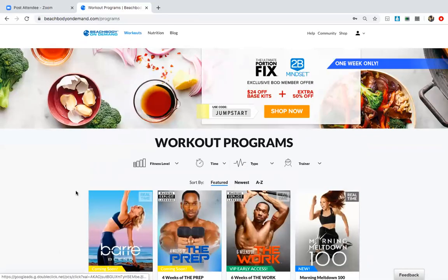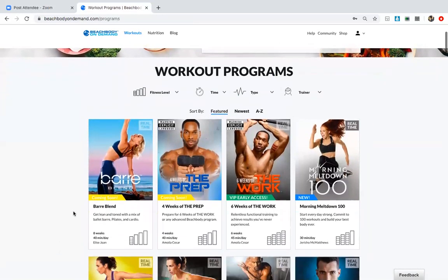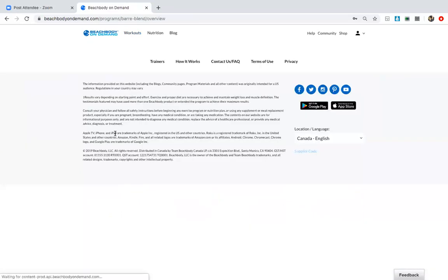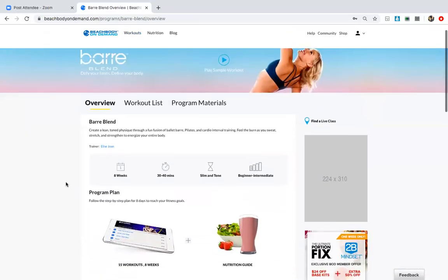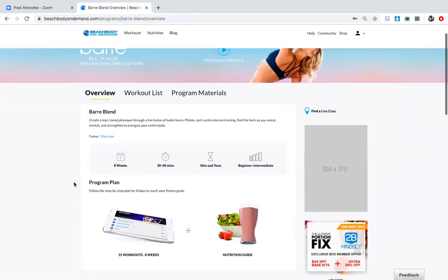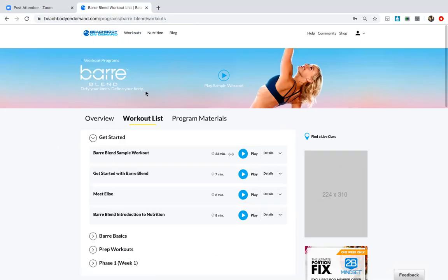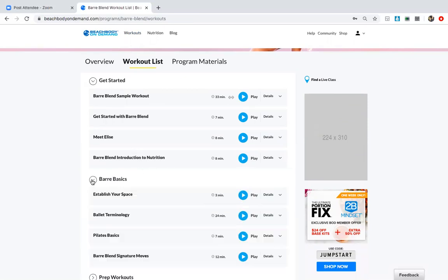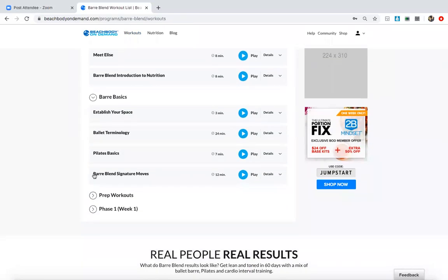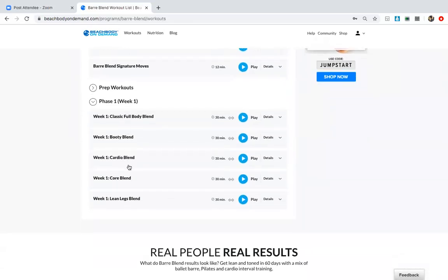You go back to workouts, let's click on Barre so I can show you how to access your Barre program. You will only have access to this if you have purchased your pack. When you click on this, it's going to show you that it's eight weeks long, 30 to 40 minutes, beginner to intermediate, although even if you're advanced you're going to feel the burn. I think we all know that by now. So you click on workout list. Here you are going to have the sample workout, getting started with Barre Blend, and then you're going to have access to Barre Basics which is going to take you through some basics for your workout, prep workouts, and phase one. So this is the first week of the program. And as the program launches next week, it's going to slowly trickle in and you're going to have the full eight weeks here. But all you have to do to access your workout is hit play, and your workout is going to load and you're going to be able to start your workout.